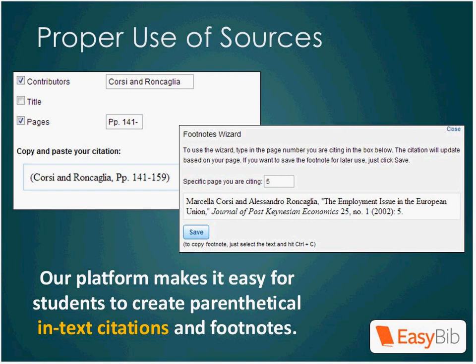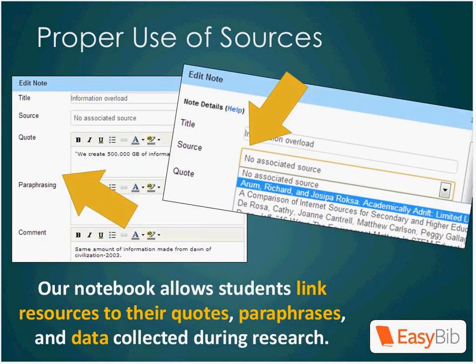EasyBib can also help students avoid plagiarism. Our parenthetical citation and footnote generator makes citing sources while you're writing both quick and easy, so that students are less likely to write their paper and then try to go back and fill in the information later — which can often lead to unintentional plagiarism simply because they lose track of which information came from where. In addition to proofreading guides, we also provide guides to help students learn about plagiarism and how to avoid it. With the note cards in the Notebook feature, students can link citations to their research so they can easily keep track of where they found their information, which really helps prevent accidental plagiarism.